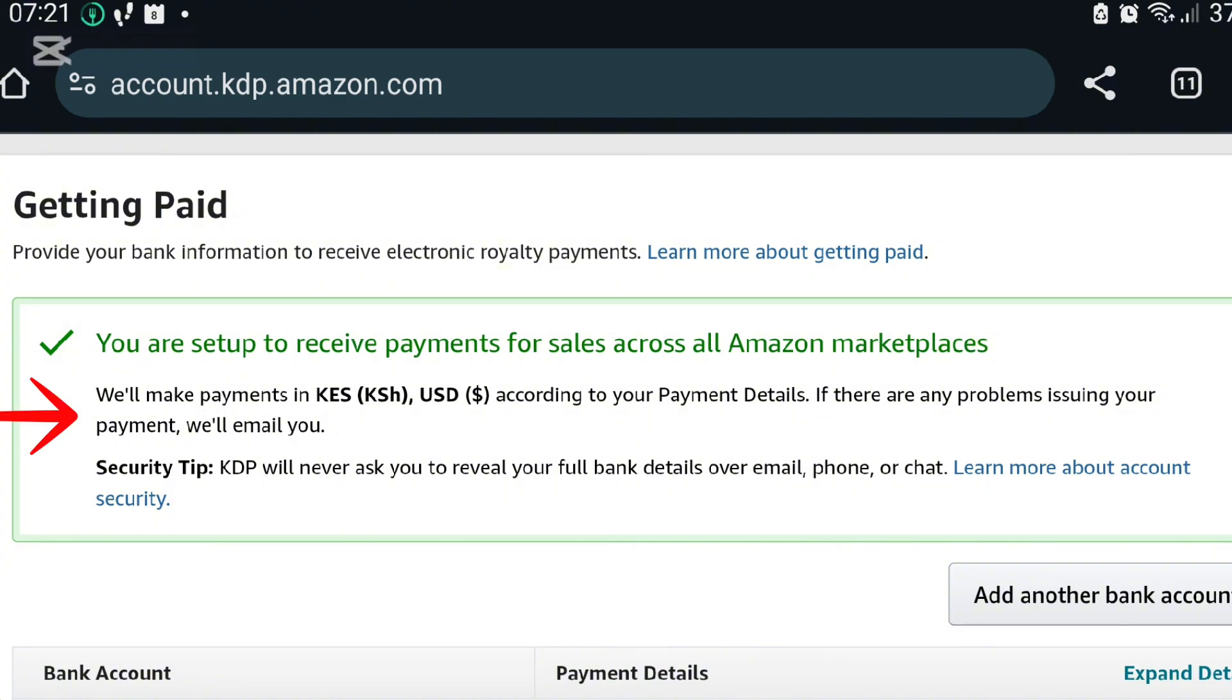As you can see, I'd already put in my bank account in Kenya and I was told I'll be paid in multiple currencies. I had already filled up my tax information. You have to fill up your KRA tax information as per your country. If you're in Kenya, you have to put up your KRA information, your KRA PIN number.